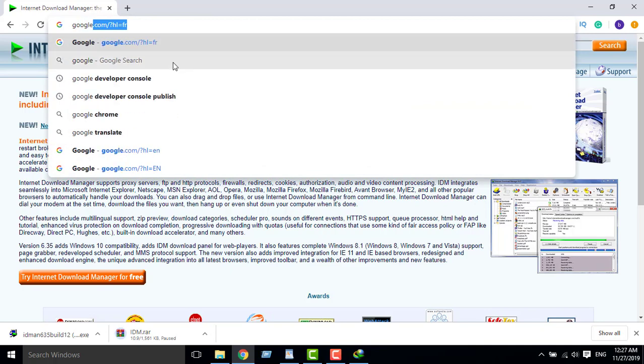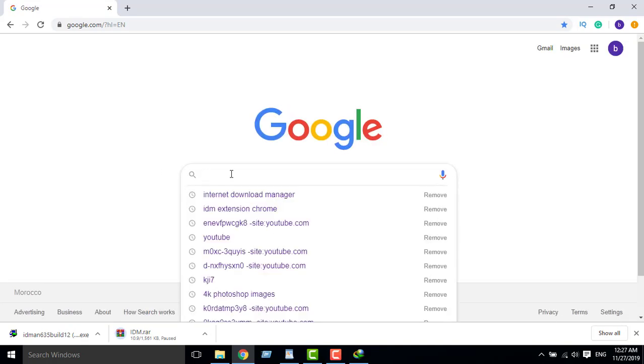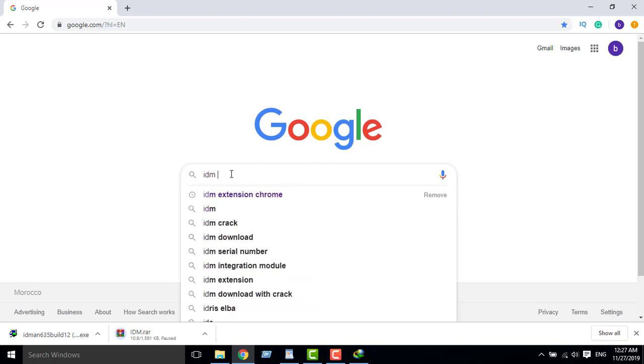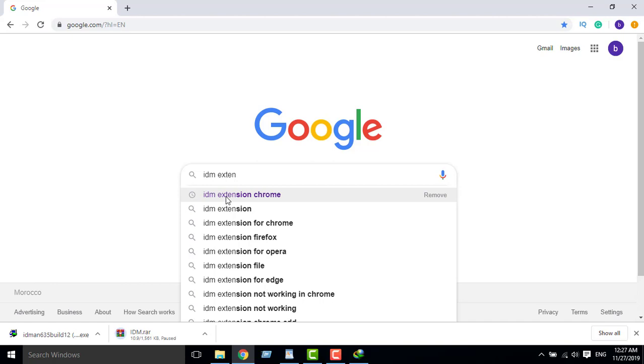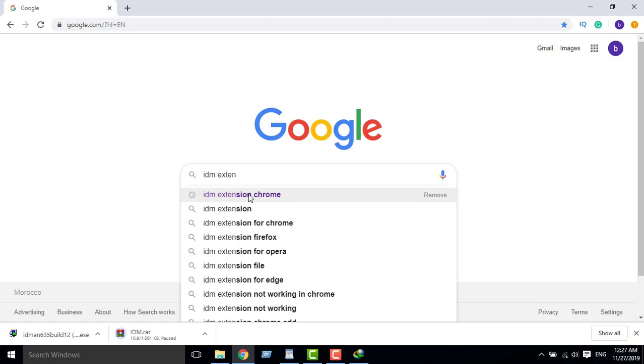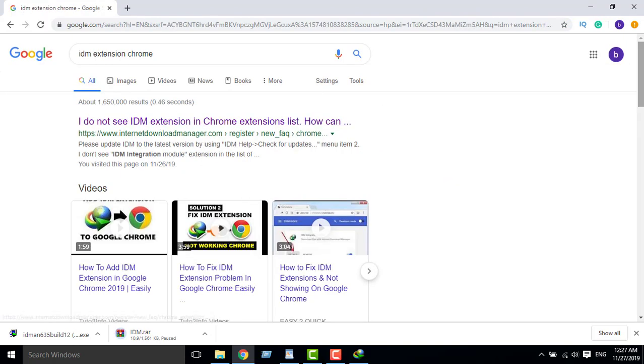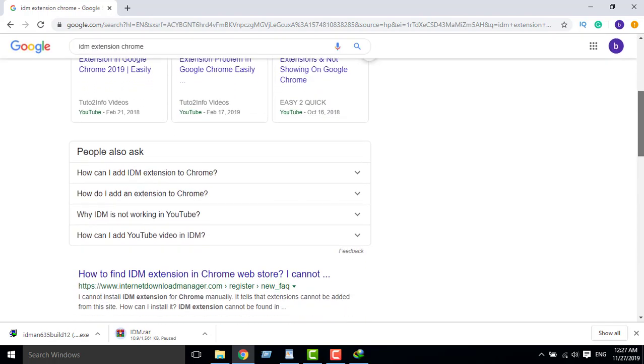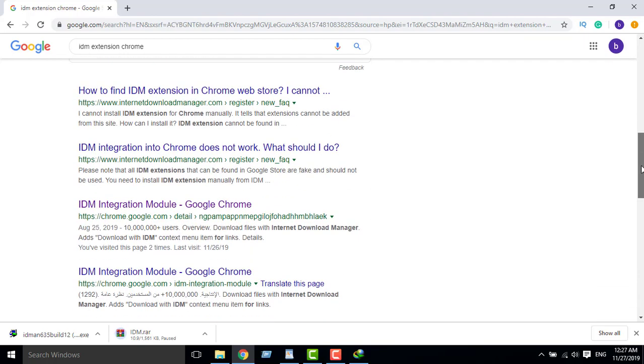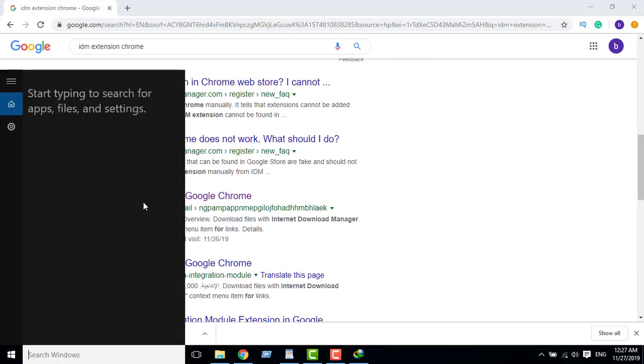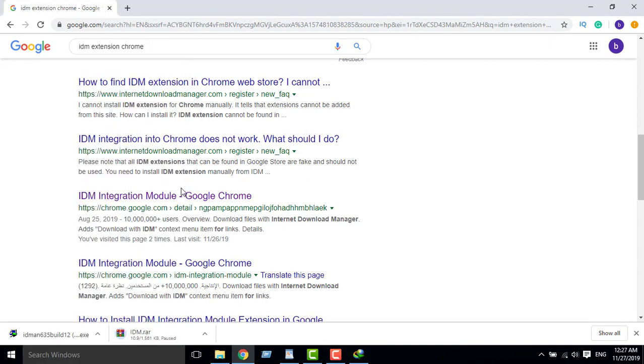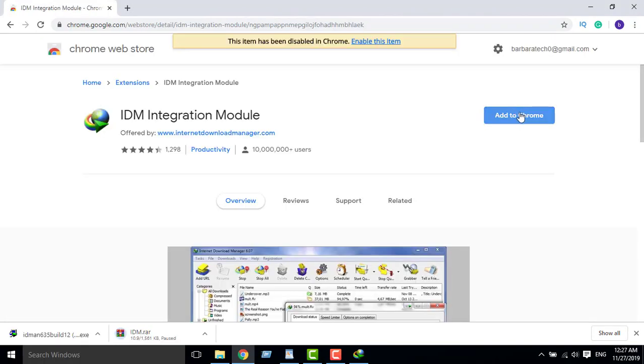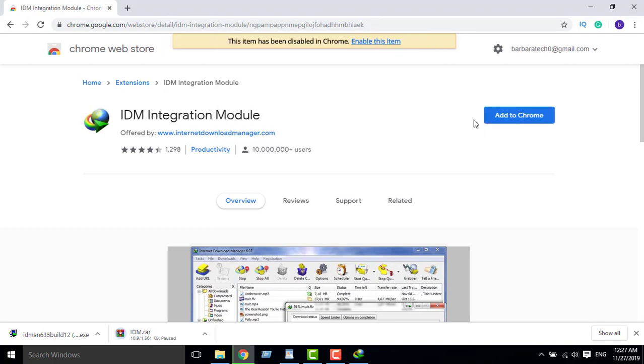Google English Google, then extension. IDM extension, extension, extension. IDM extension for Chrome, for Chrome. Okay, not this one. This one, this one guys. Okay. And then I will add it, example, yes, add extension, yes.